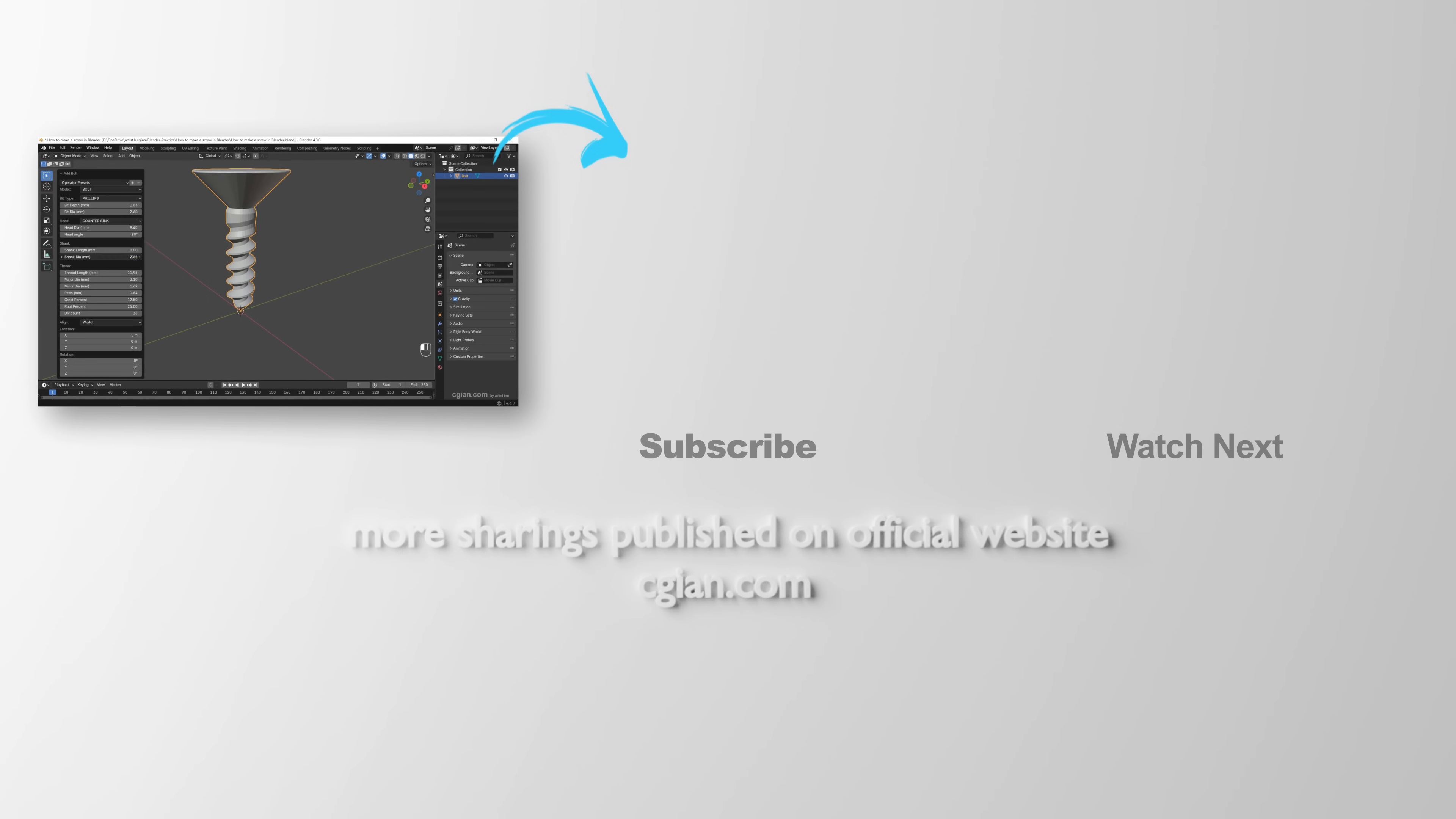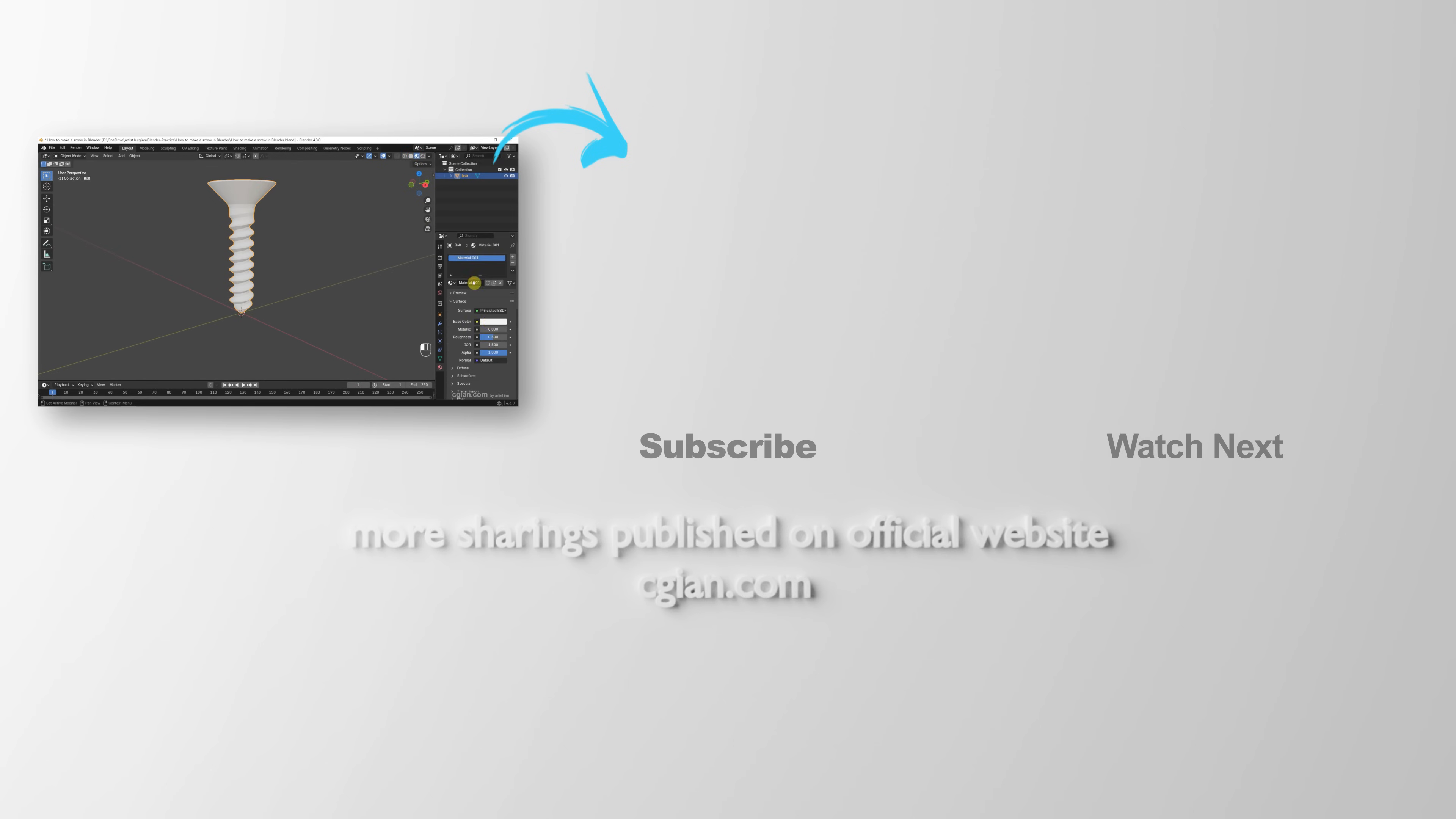Thank you for watching this video. Hope this helped. Please subscribe to this channel. More videos will be shared with you. I'm CJ Yen. See you in the next video. Bye-bye.